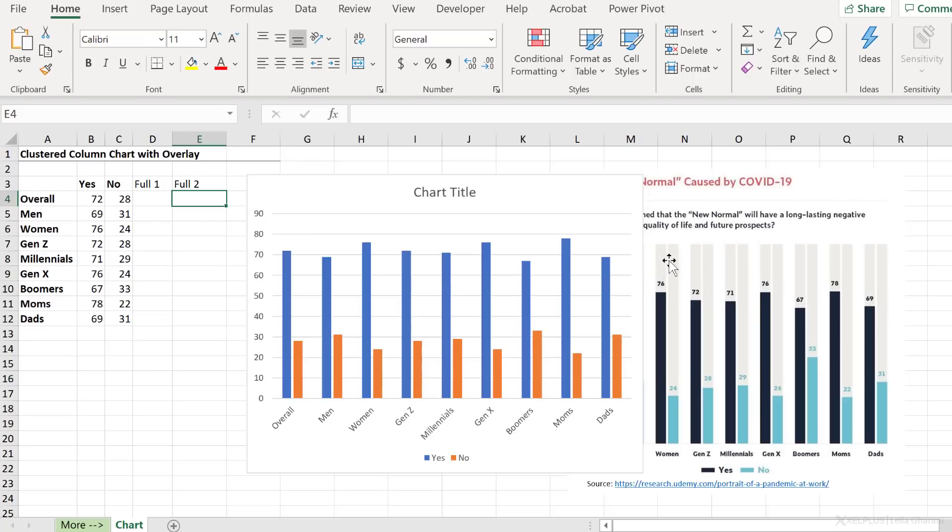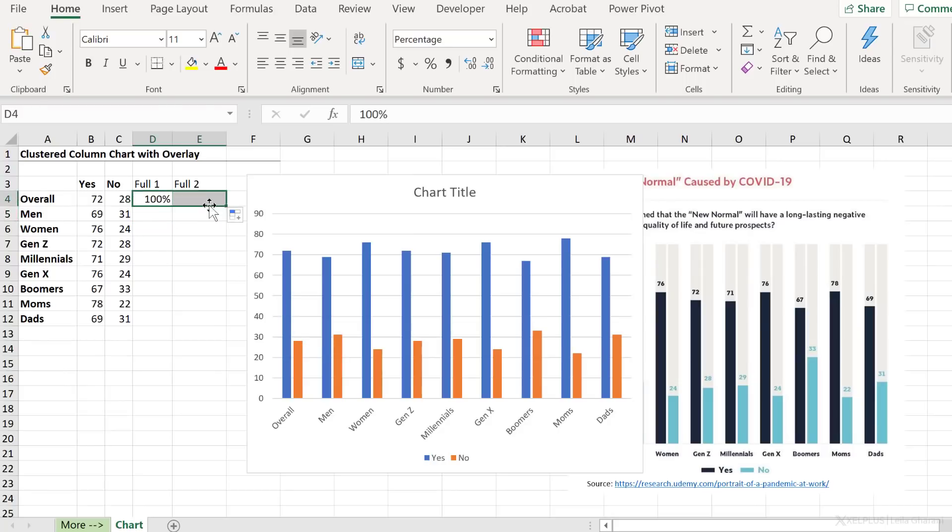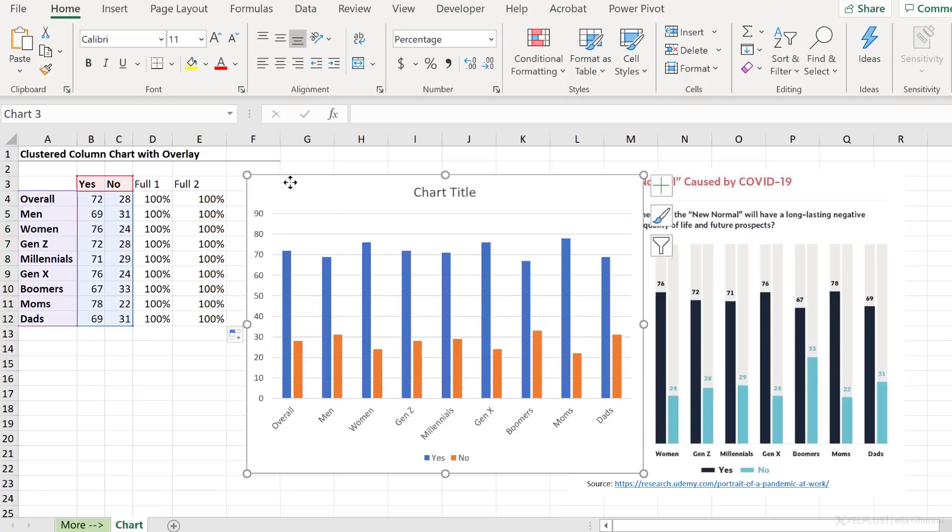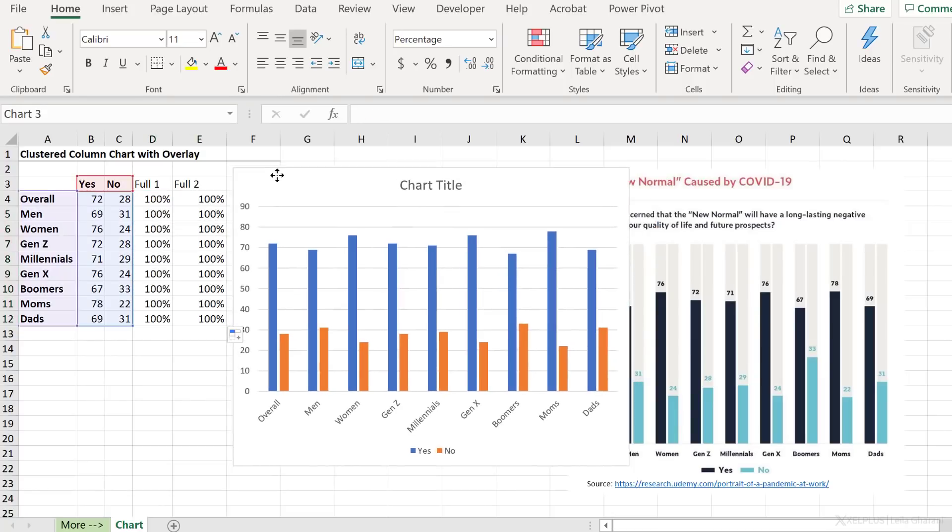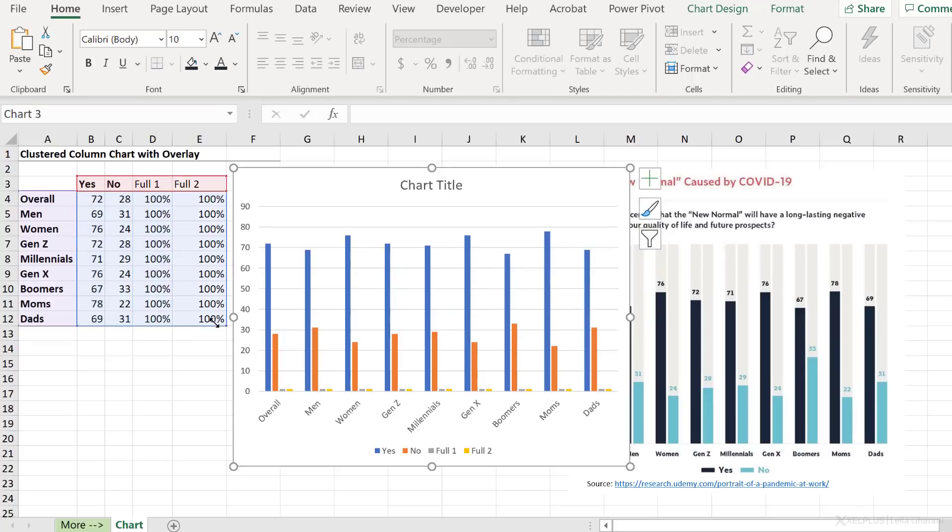One and two. Now I'll put a hundred percent for these. You can put a one as well. It doesn't really matter what number, because they're going to be on a separate axis, and we're going to fix the minimum and maximum of that axis. To bring the new series in, click on the outside border of the chart and just expand the area.